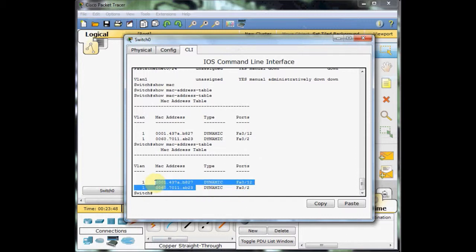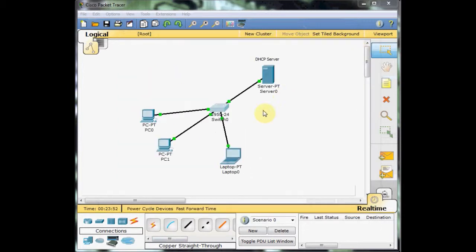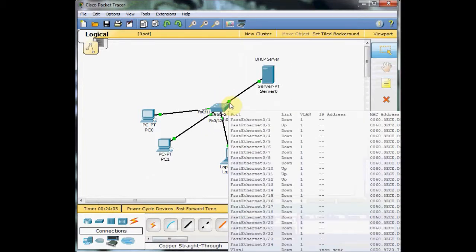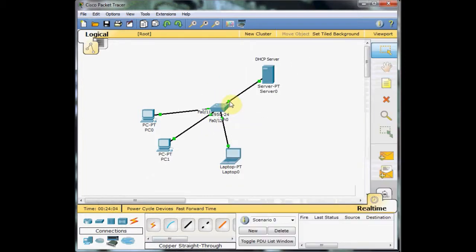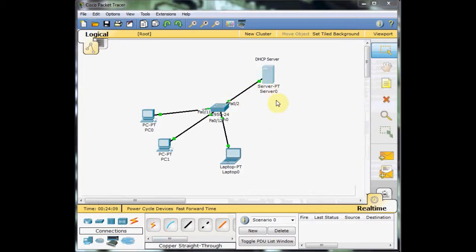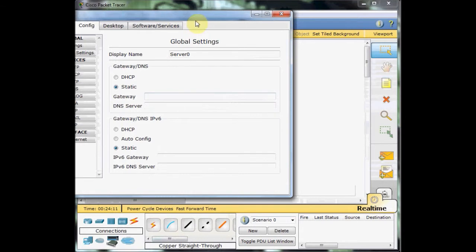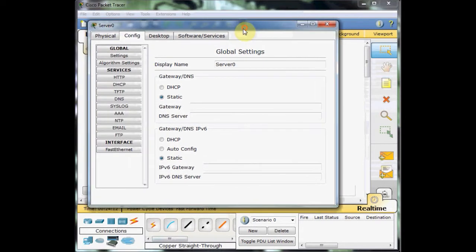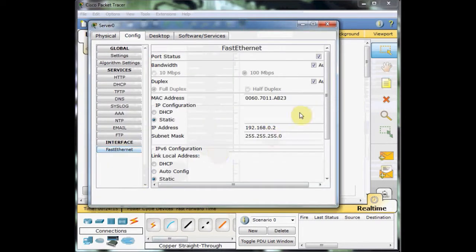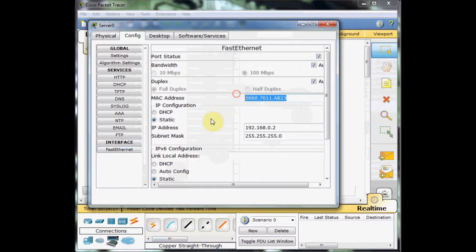And we can go and verify if you bring your mouse cursor over the ports, it will show which port is connected. I want to check the port Fast Ethernet 0-2 MAC address. And I can check the MAC address of the server from this section, the Fast Ethernet under the interface. And the MAC address of the server is this number.